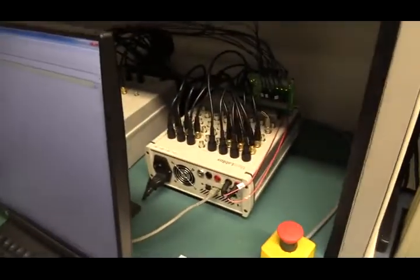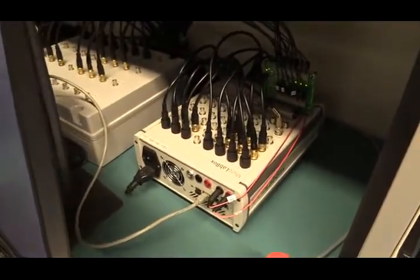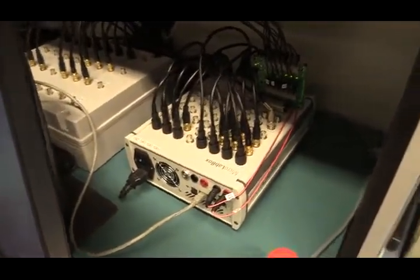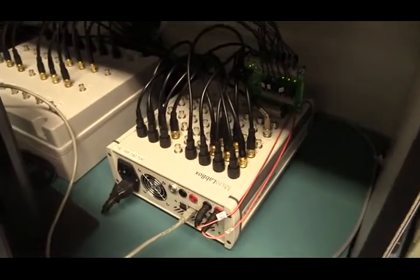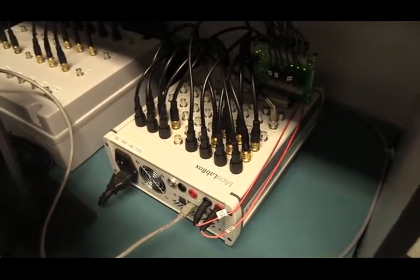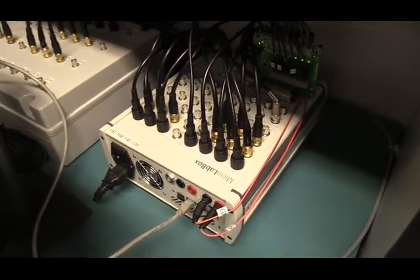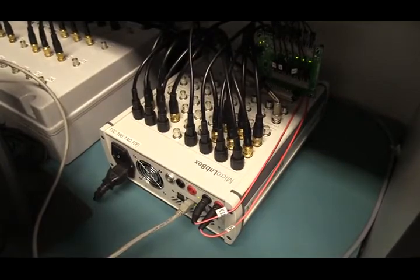Behind the desktop we have the DSpace MicroLabBox controller which is the brain of the setup.